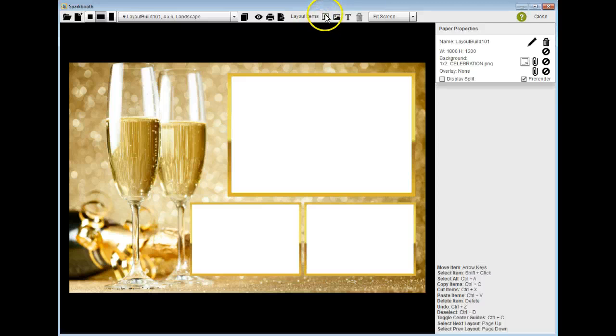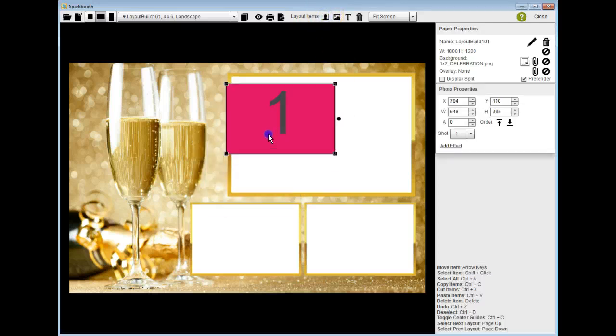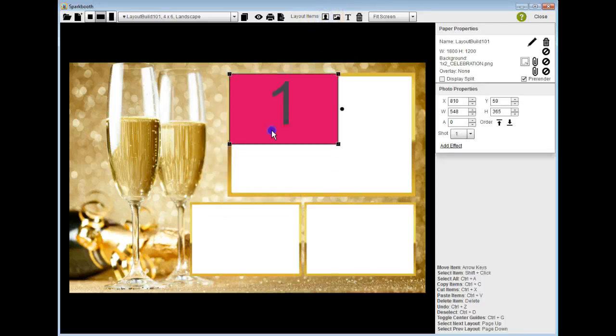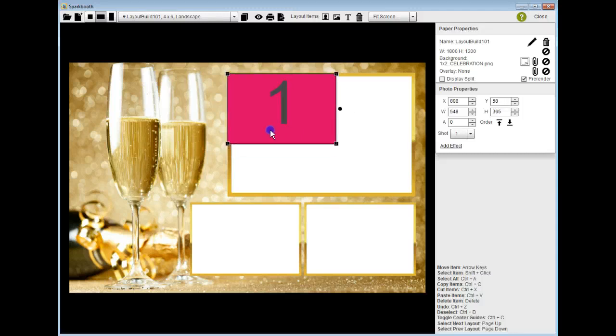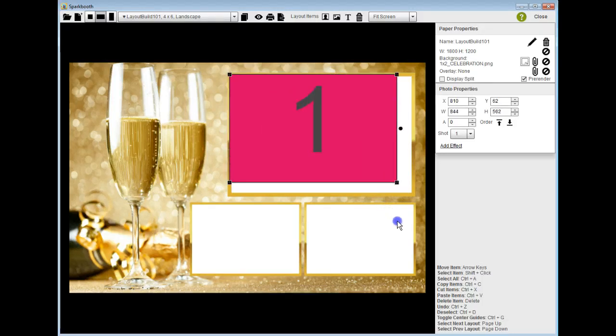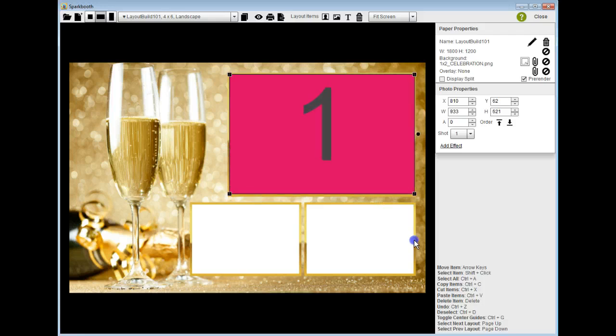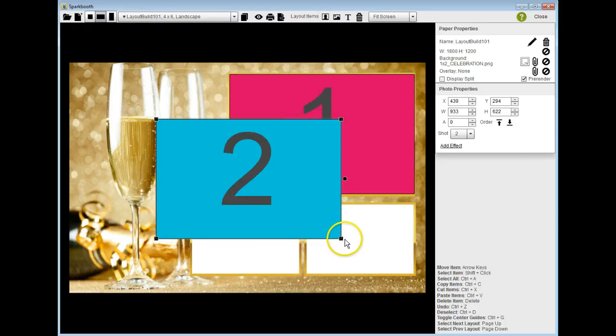So I'm going to add my photo boxes. The first one is going to be right here. I want to make sure that it overlaps that gold frame, so I'm going to grab the corners, bring this right down so it overlaps the gold frame.